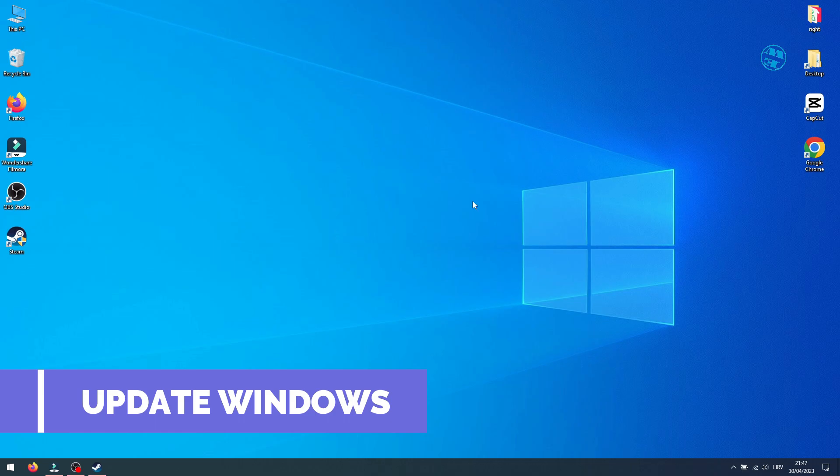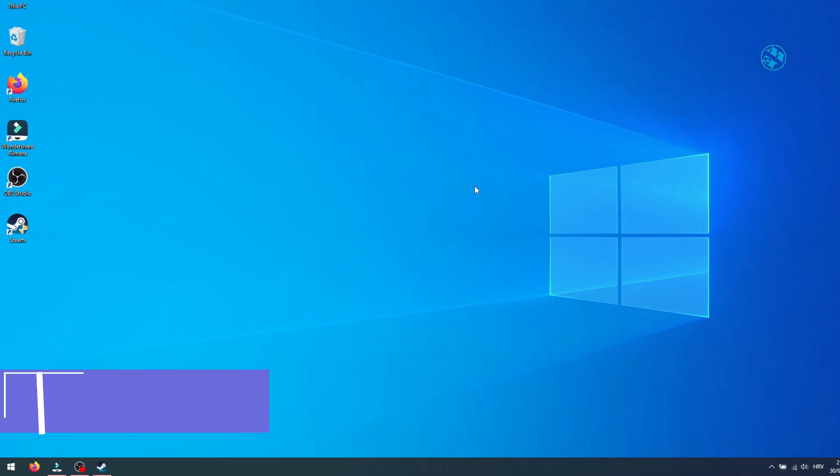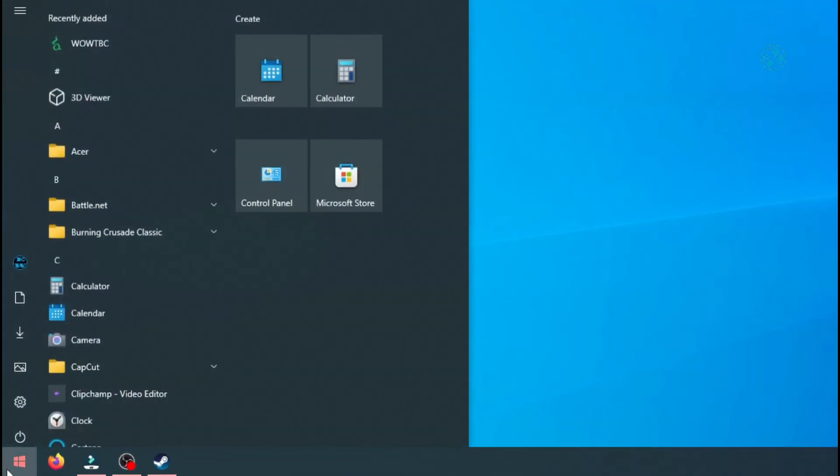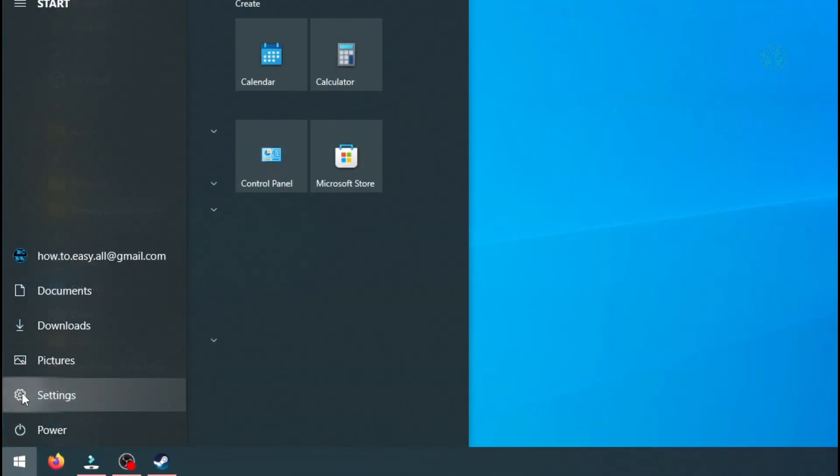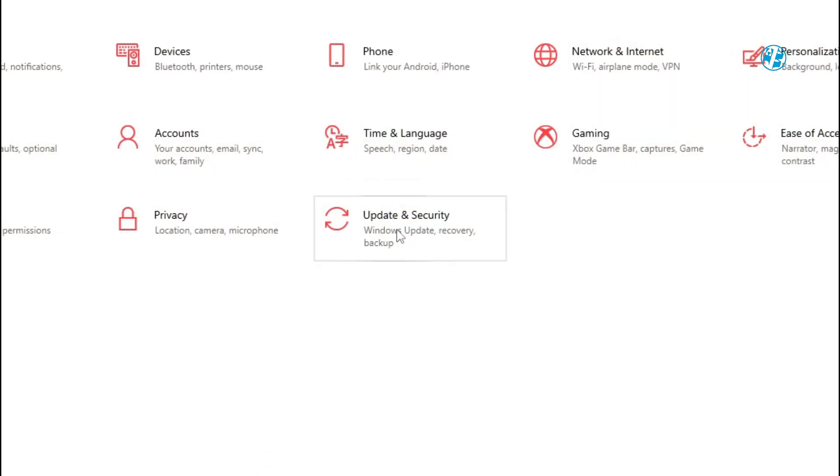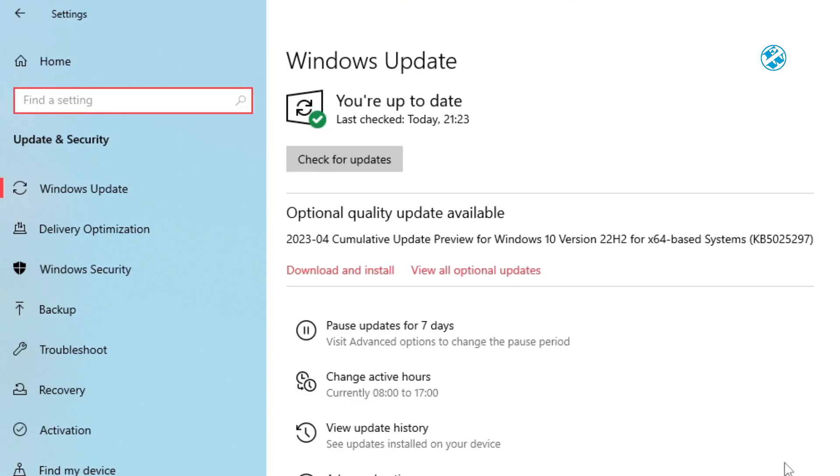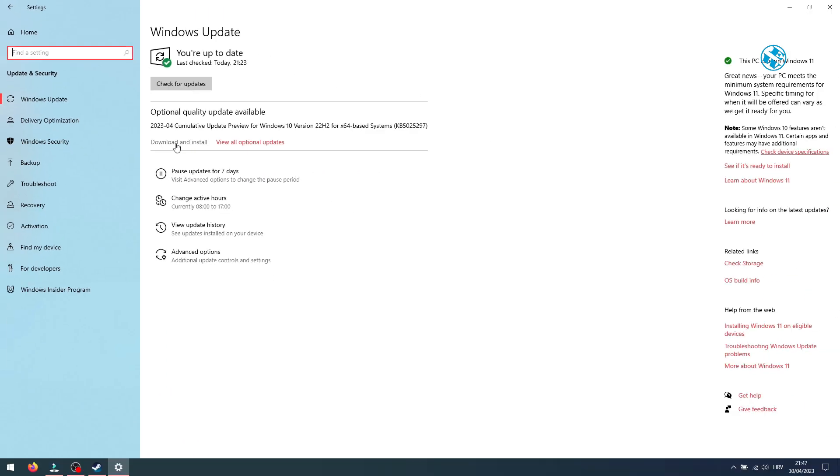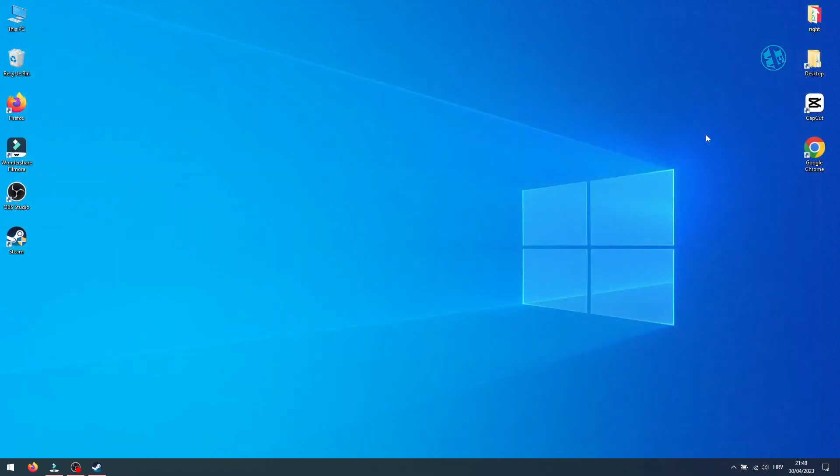Next is to update your Windows. Click on Start and select Settings. Here, select Update and Security. Click on Check for Updates and if it offers you any new updates, install them all. After that, restart your PC and launch the game.